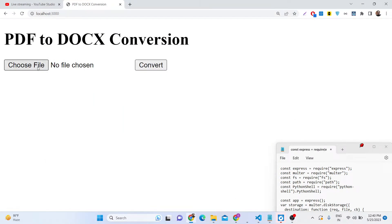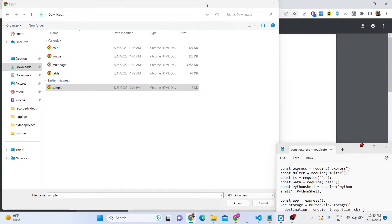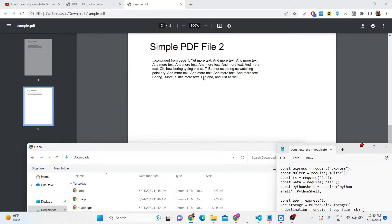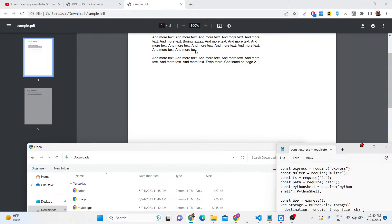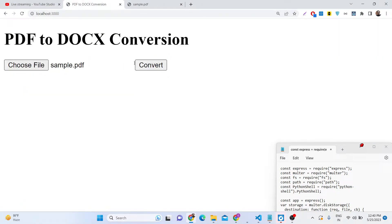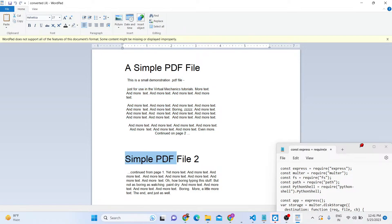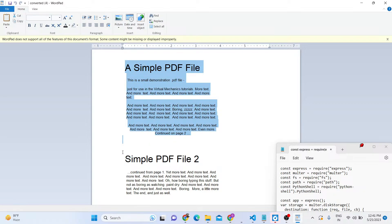We have a Choose File button, and whenever you click it you can select any PDF document. Let's select a sample PDF that contains two pages. I need to convert this into a Microsoft Word document, so I select sample.pdf and click Convert. It calls the Python script and downloads the file as a Microsoft .doc attachment. If you open the file you'll see all the text extracted — first page and second page both successfully extracted.